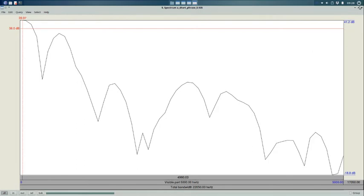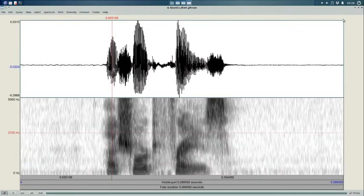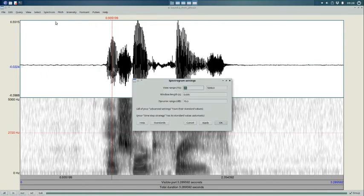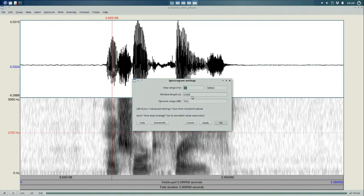So, I'm just going to close this spectrum. If you go to the sound view here, and under spectrum, spectrogram settings, you'll see that the window length is 0.005 or 5 milliseconds. You can change that to whatever you like.